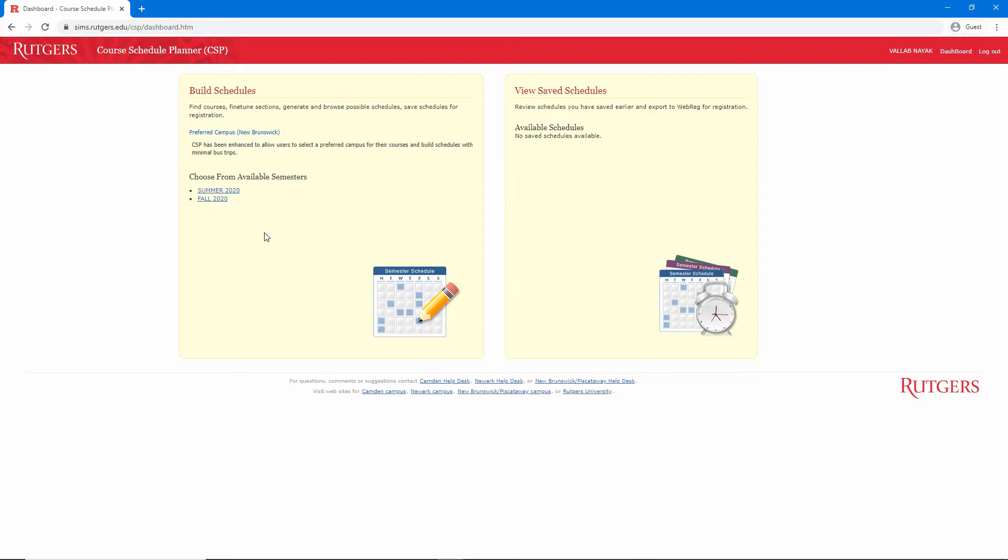That should bring you to the homepage. From here, we can build a new schedule or view saved schedules. In the Schedule of Classes walkthrough, we saw that courses often had several sections. That allows us to mix and match sections to create the perfect schedule.